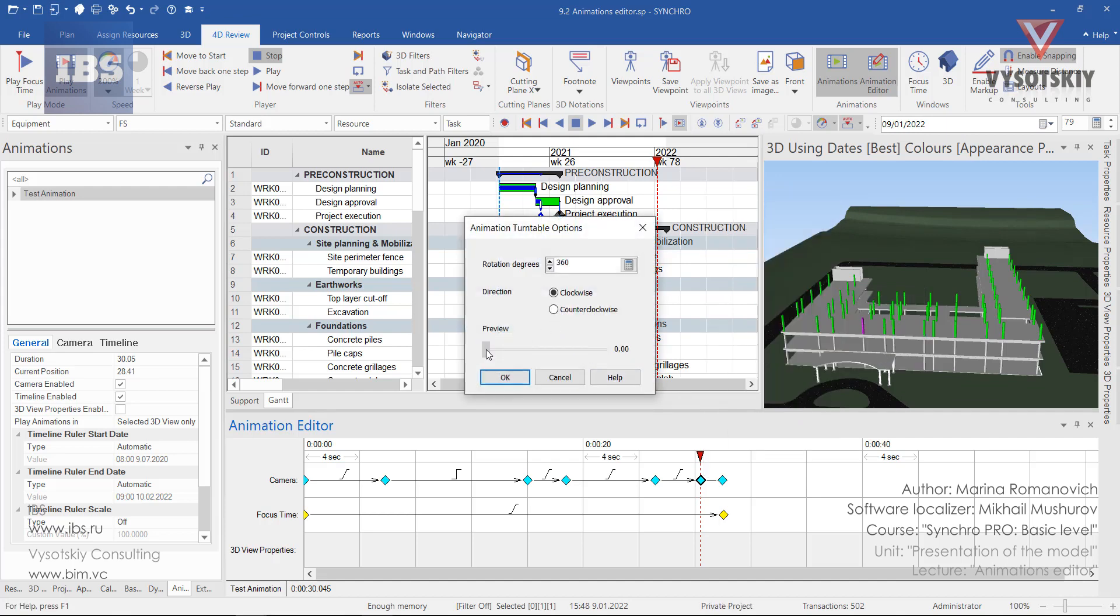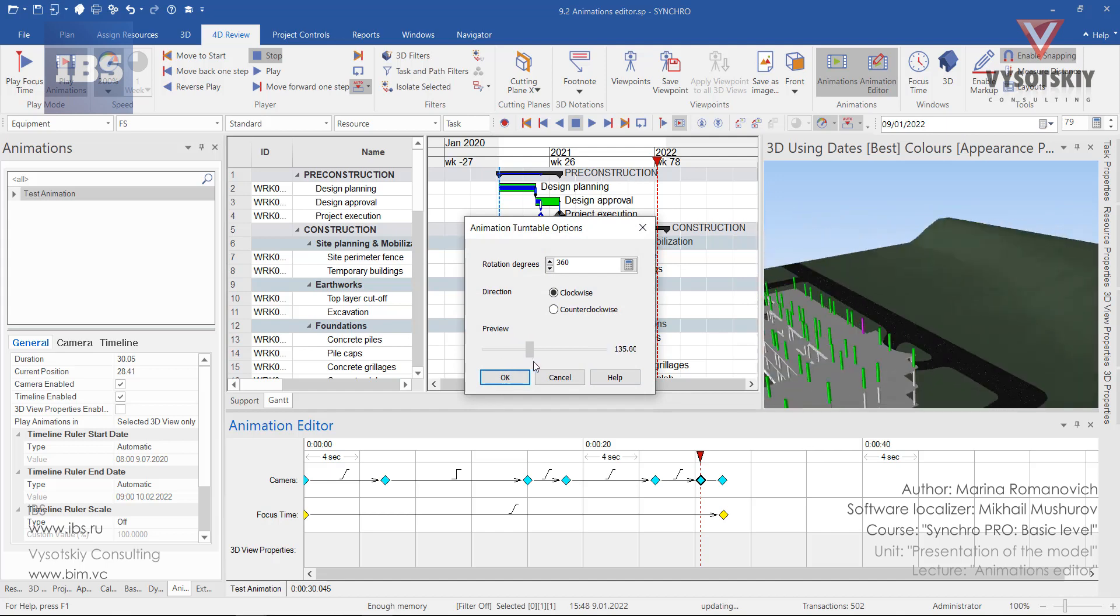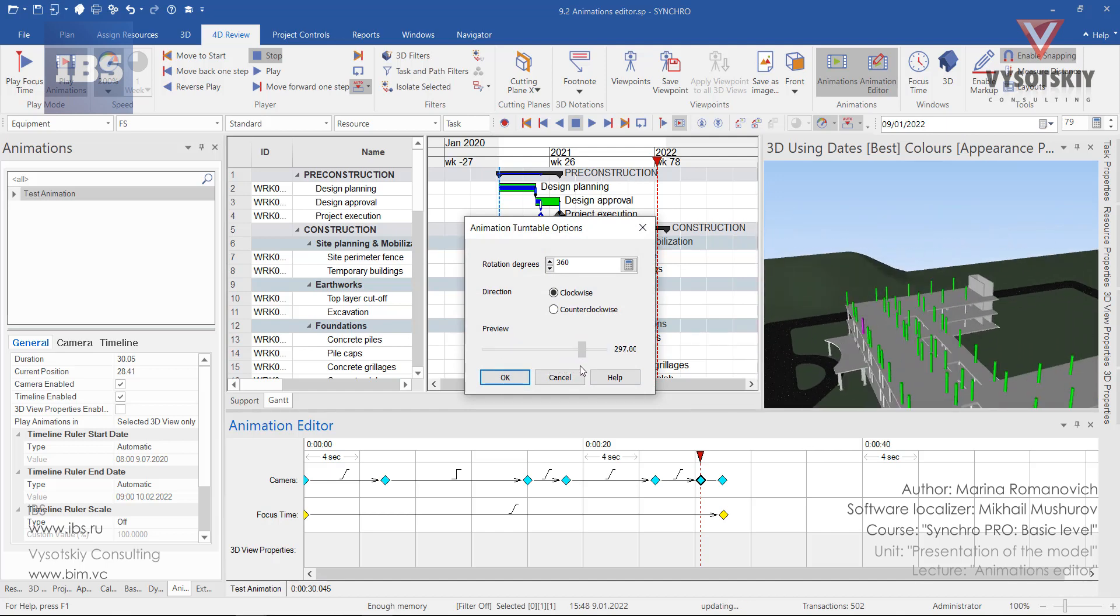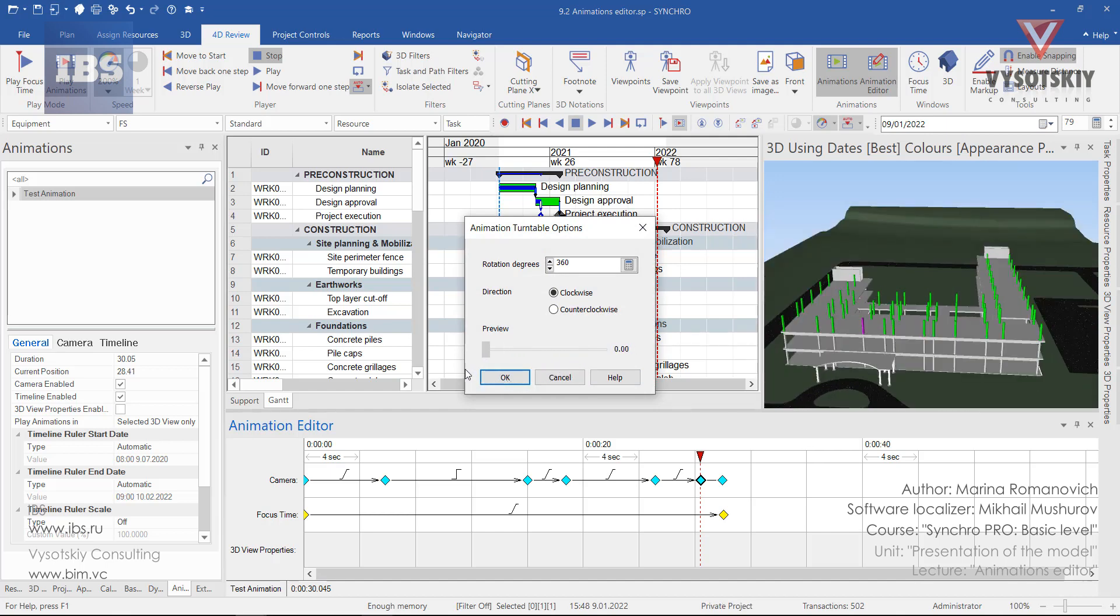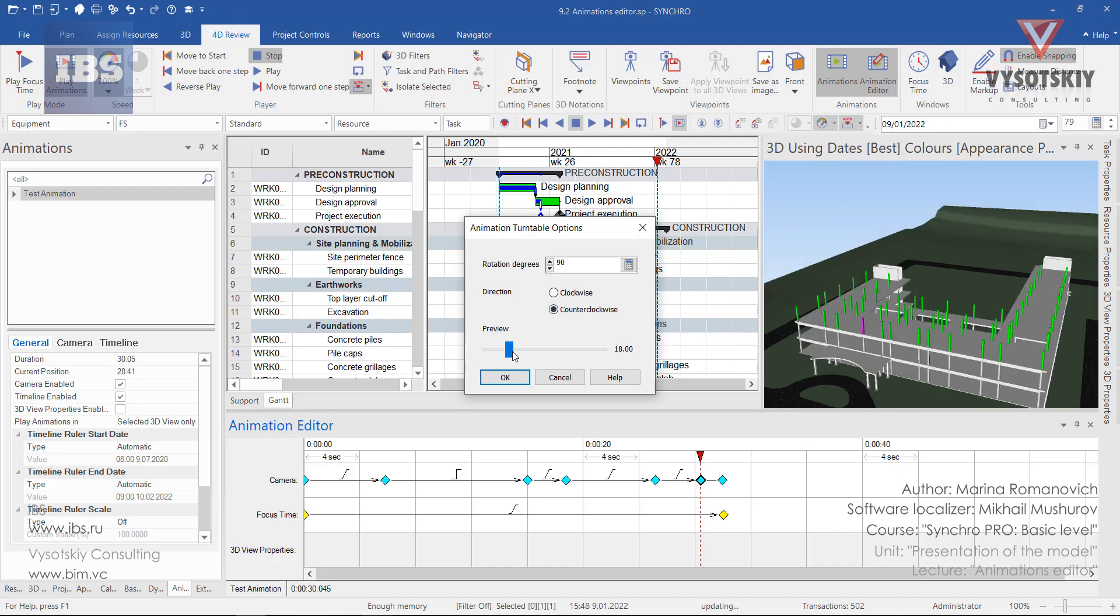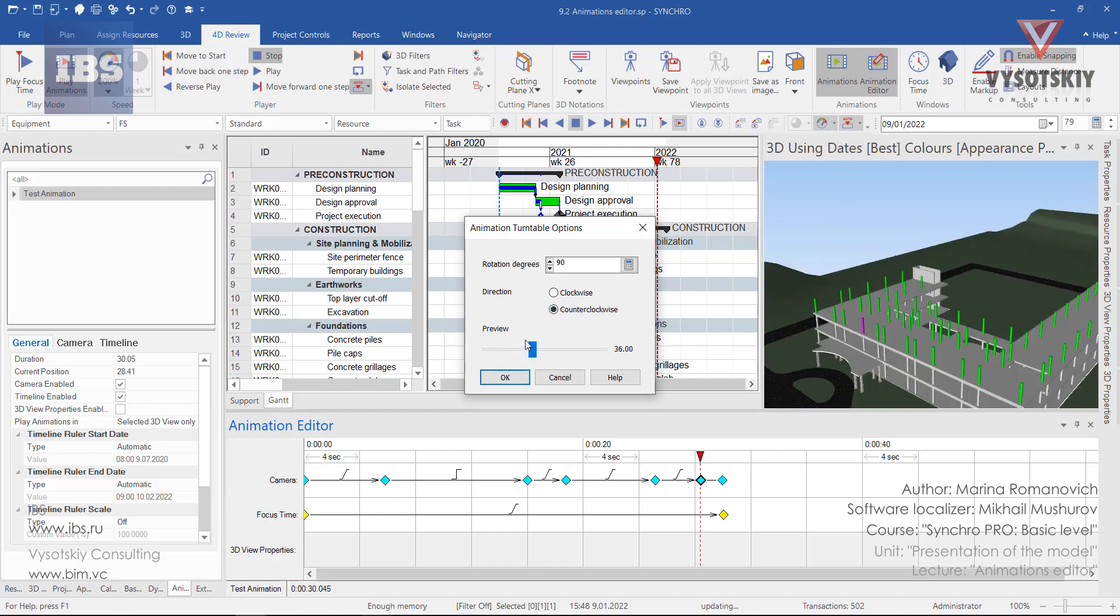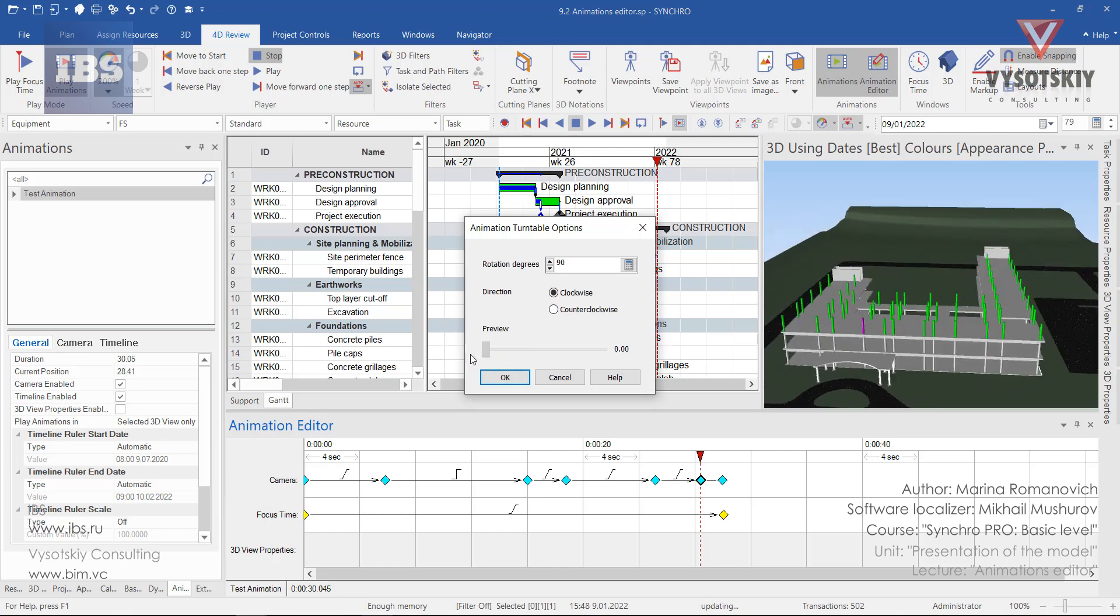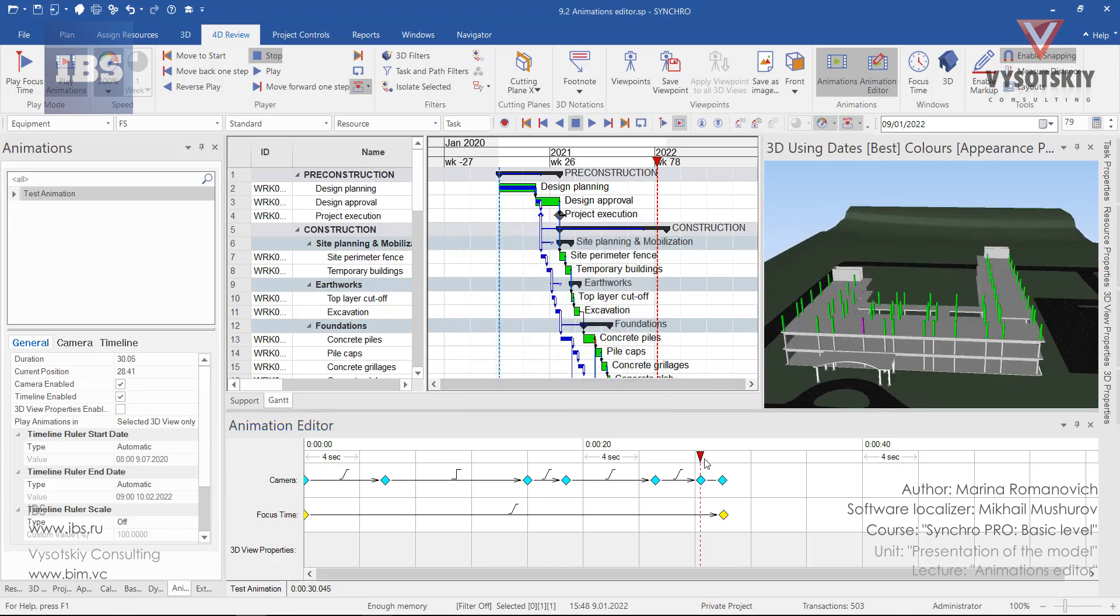We can preview it from here. Set the rotation degrees—for example, I'll set 90 degrees—then direction, clockwise or counterclockwise. That will be clockwise 90 degrees.